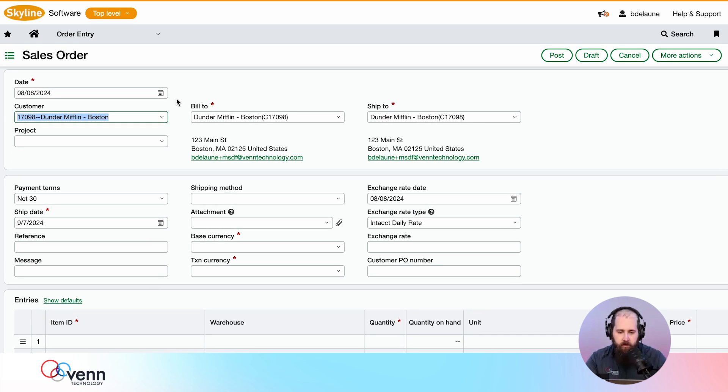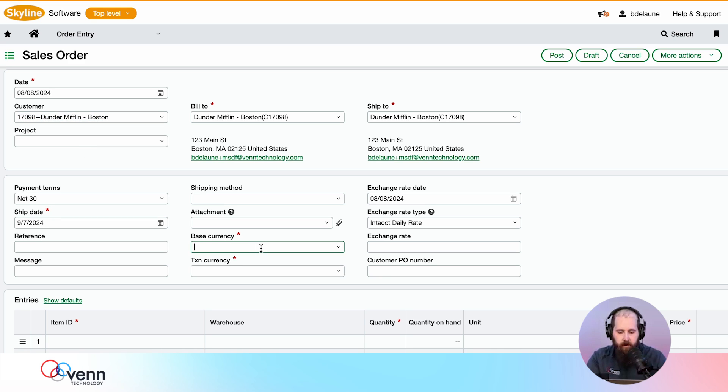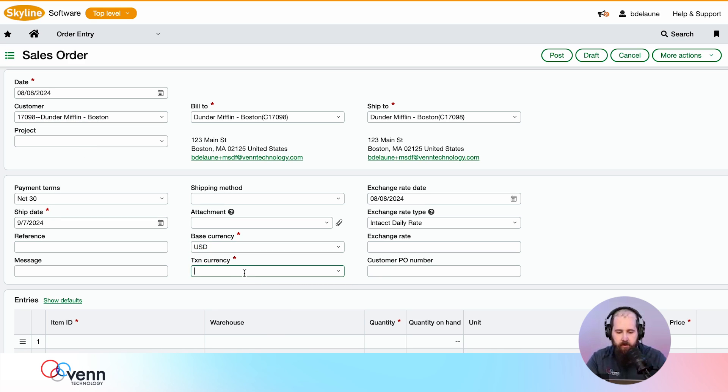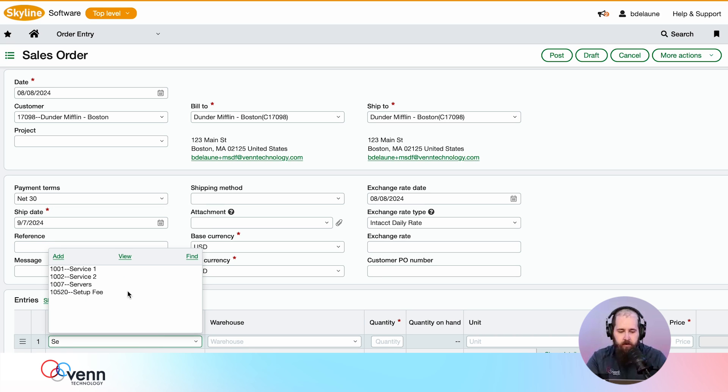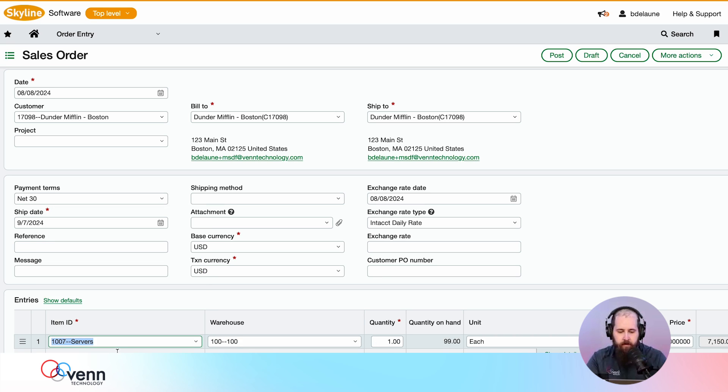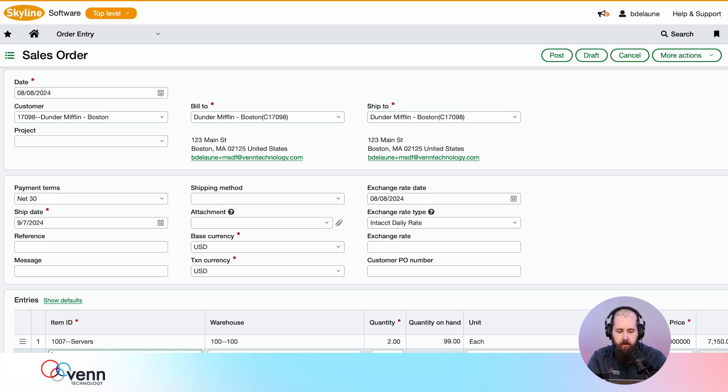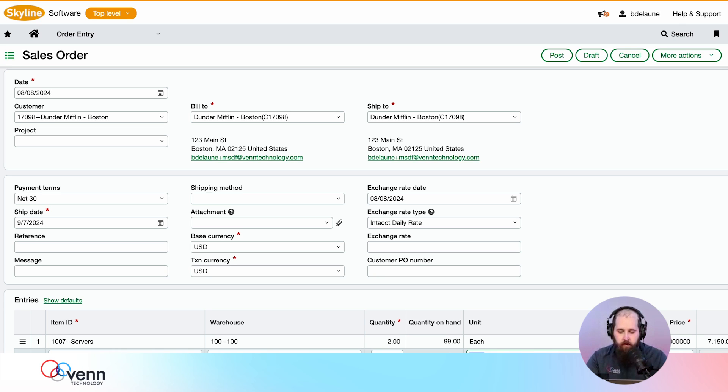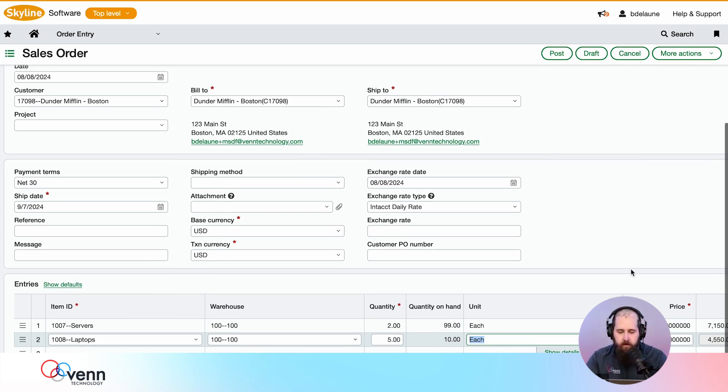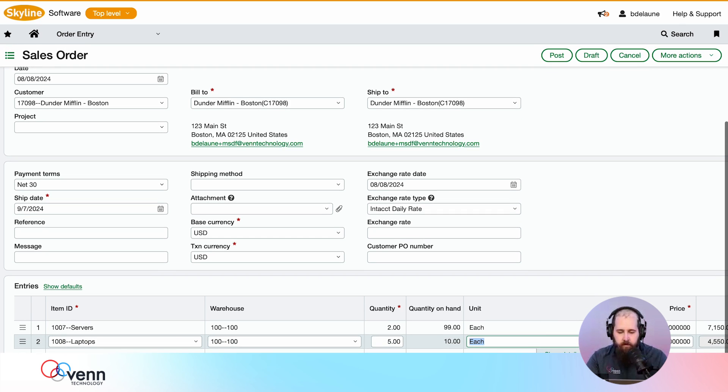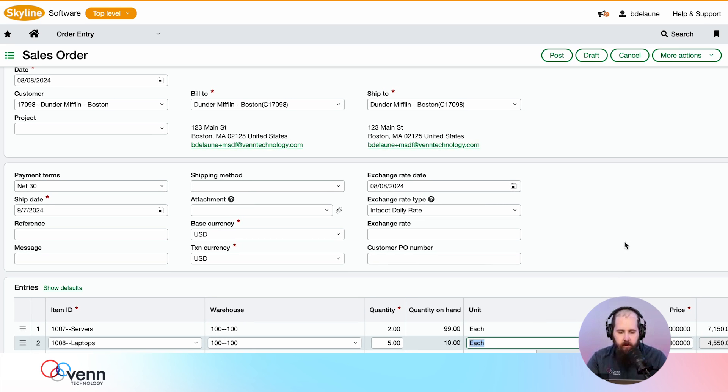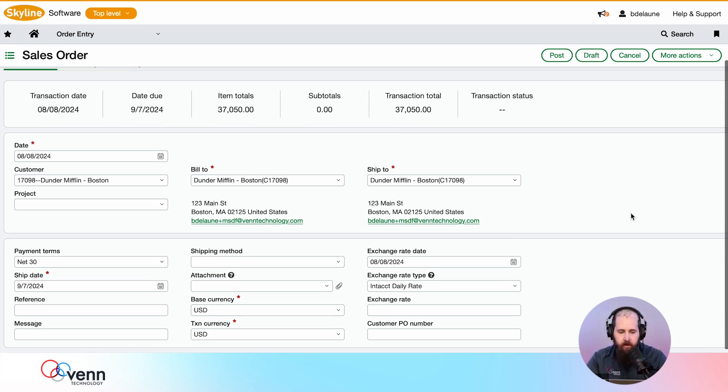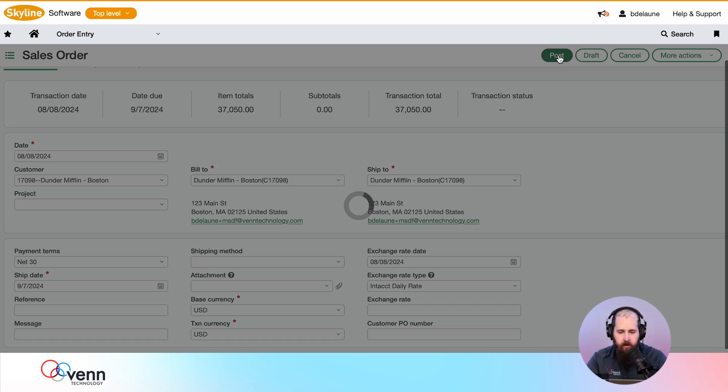We'll get a sales order created so we can follow a typical sales order to sales invoice process here. Let's add some servers—two of those—and some laptops, five of those. All right, so we've got a sales order in here.